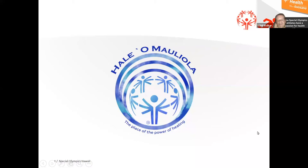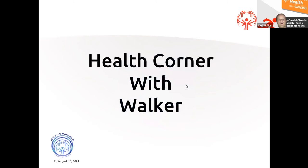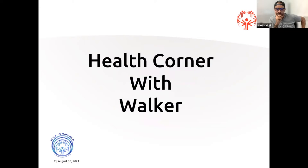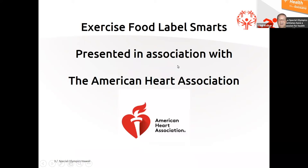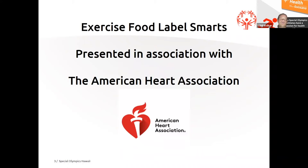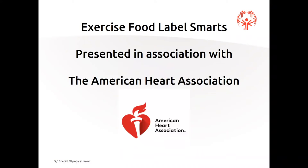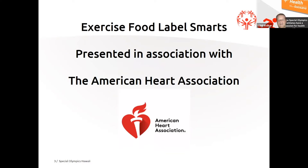Aloha everybody. Welcome to today's Haleo-Malleola health presentation. Today we are doing another Monday Health Corner presented by me. My name is Walker and I hope you all enjoyed today's presentation of Exercise Food Label Smarts presented in association with the American Heart Association.